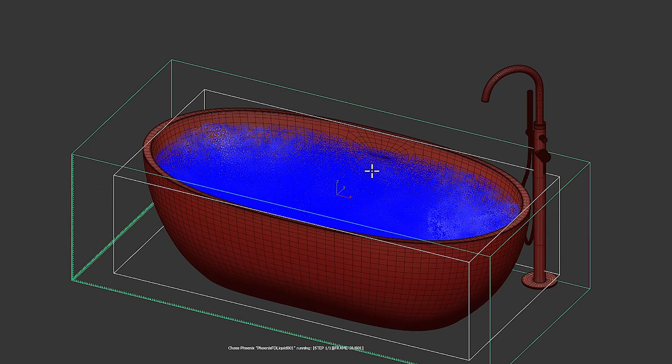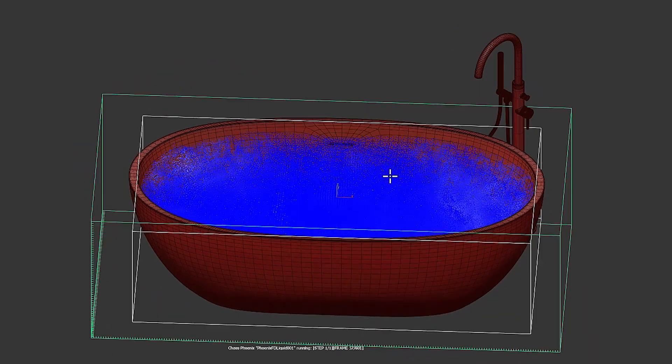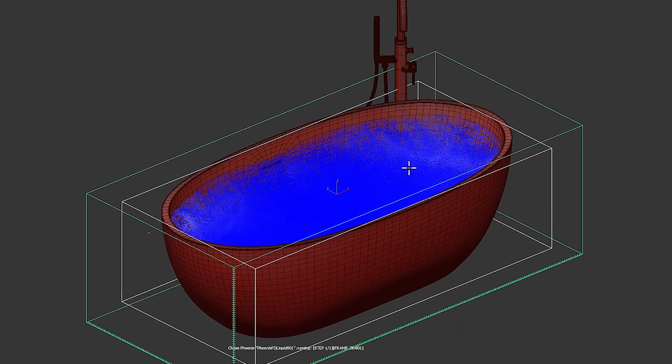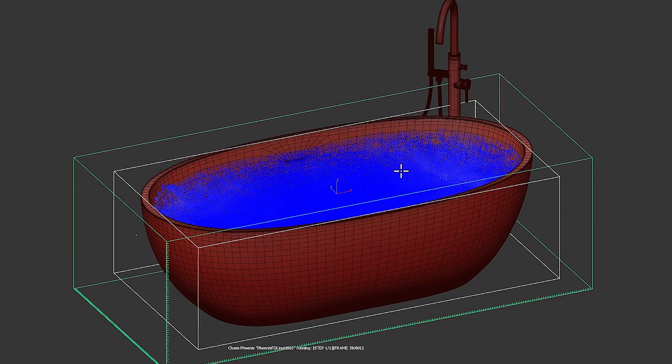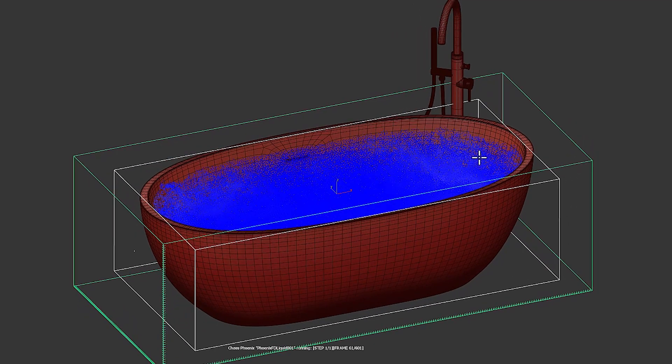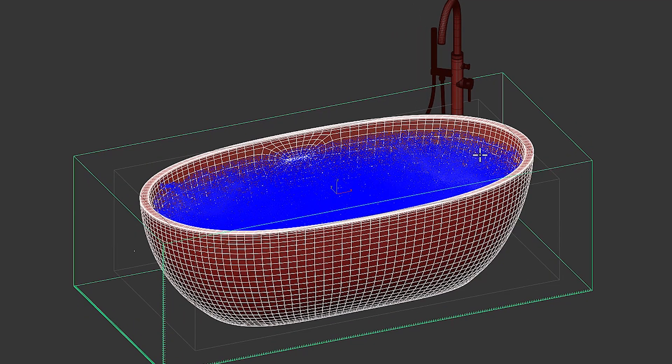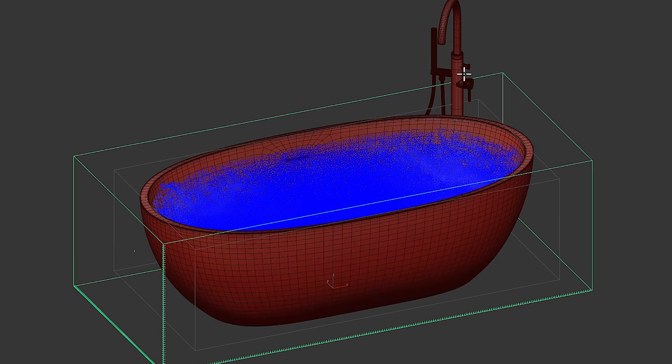Now it's time to turn on the faucet to let the water pour into the bathtub. The first thing we need to do is expand the box of the liquid simulator to include the faucet.